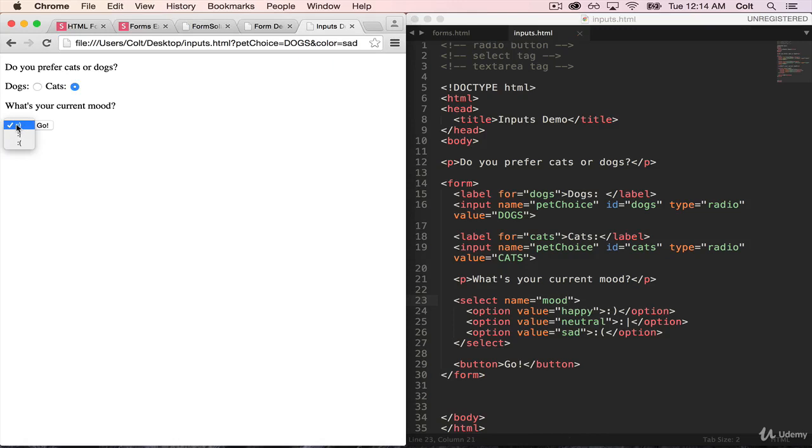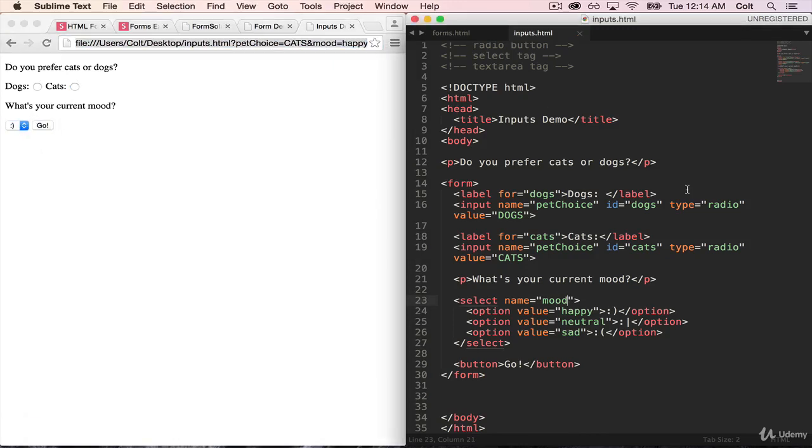So cats, let's do happy, I get mood is equal to happy. Okay, so that's all we need to cover with selects.